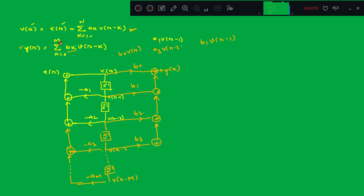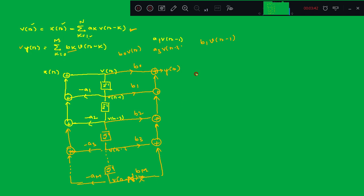Continuing up to k=m, you get p(n−m) scaled by d_m, and you can write it directly. This completes the Direct Form 2 realization of the IIR filter.